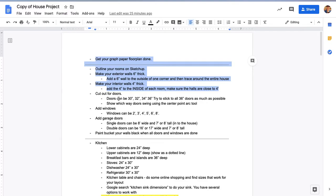I will do another video of advanced doors such as sliding closet doors, sliding outside doors, garage doors, folding closet doors, pocket doors. All those advanced doors in a second video. This will be just our basic doors.